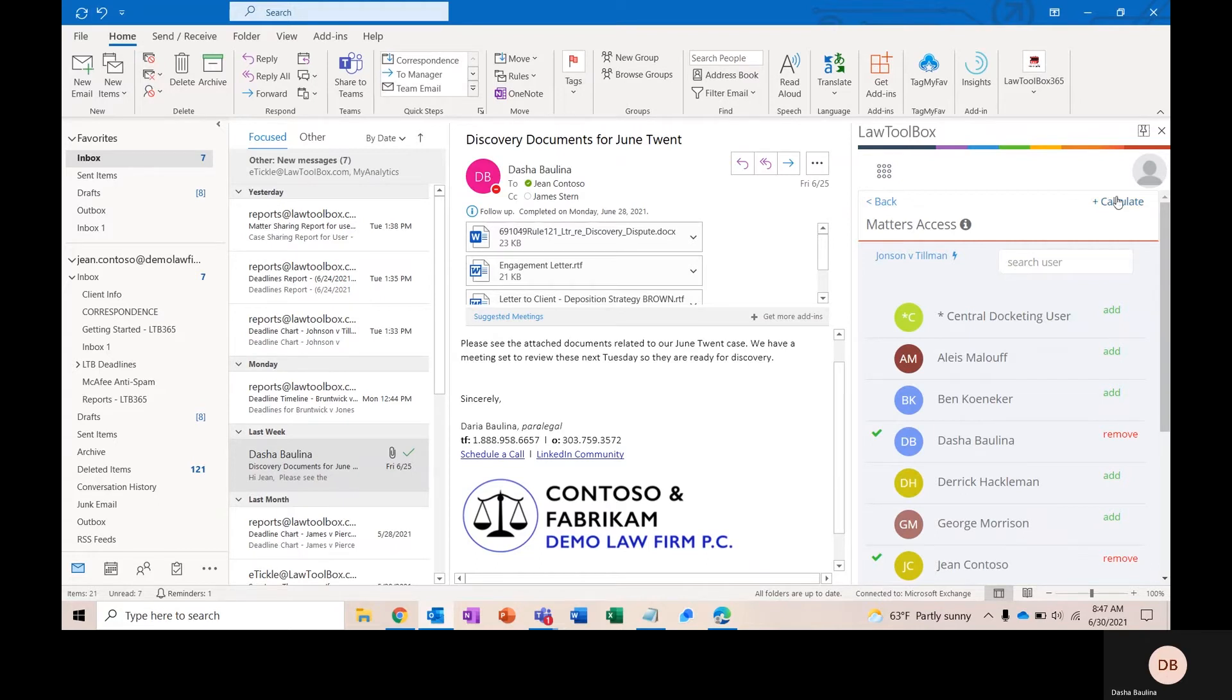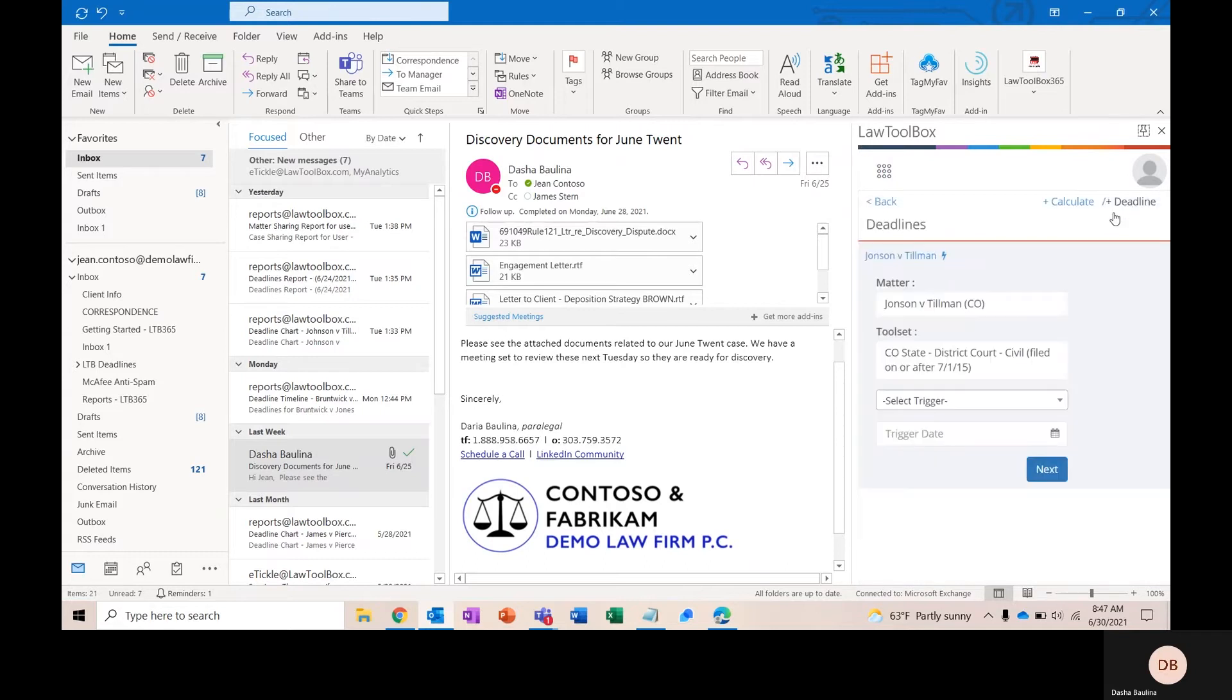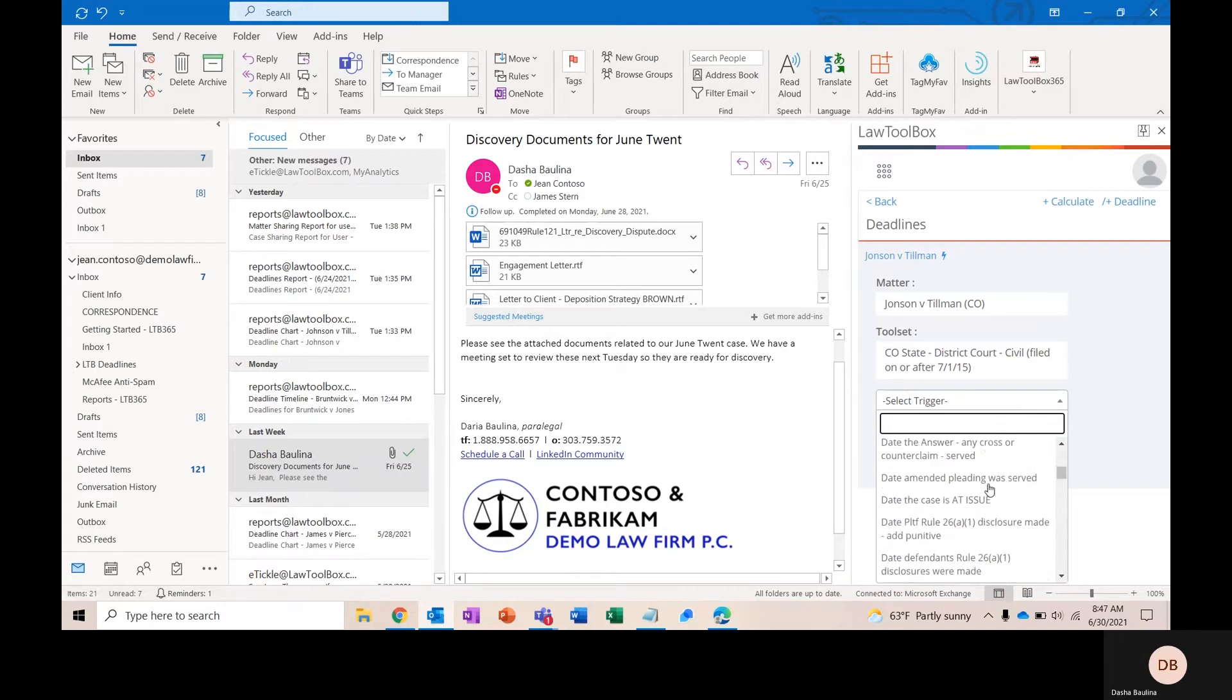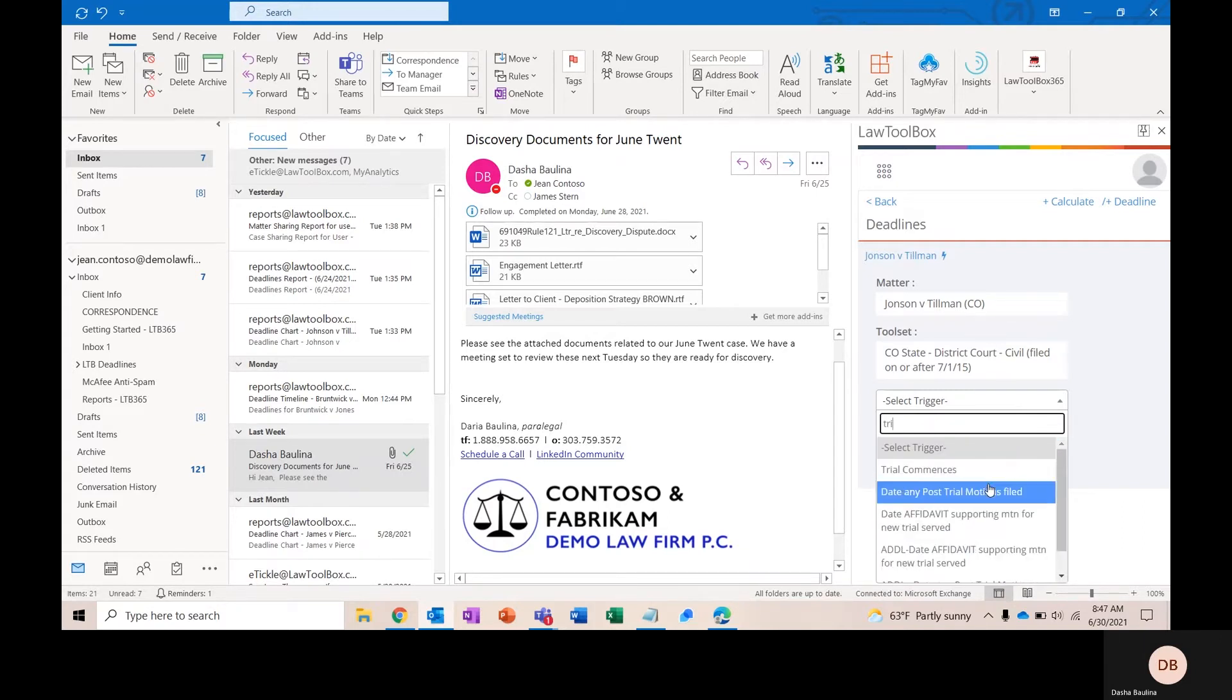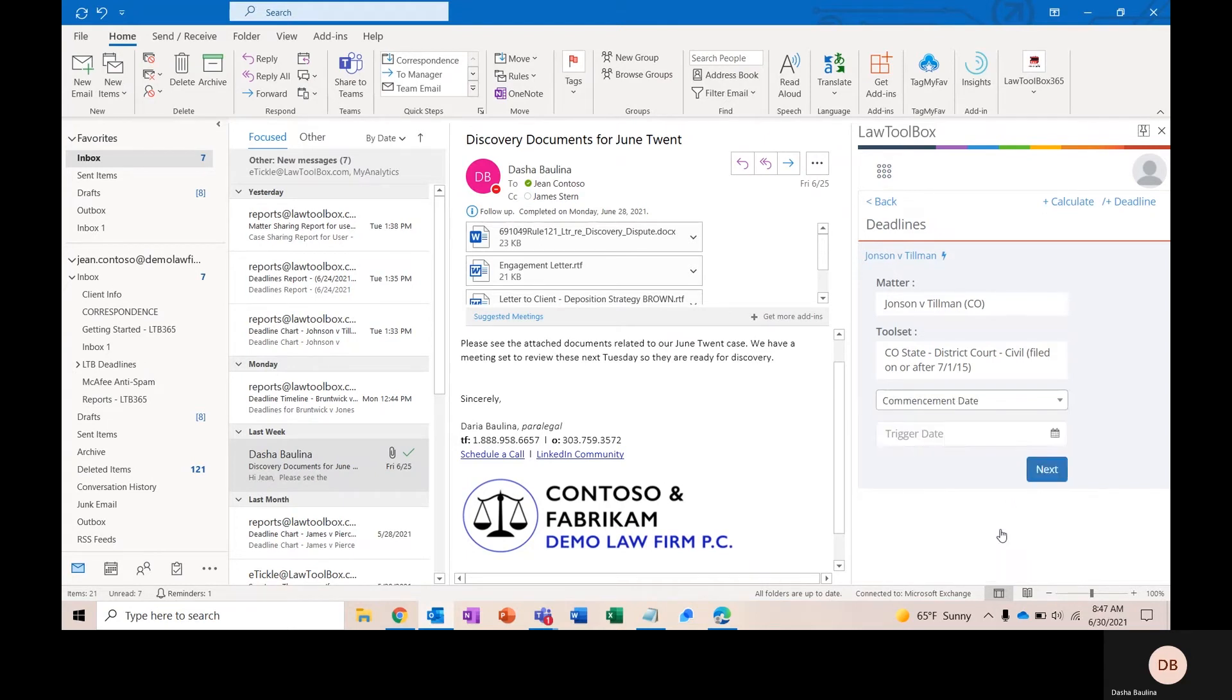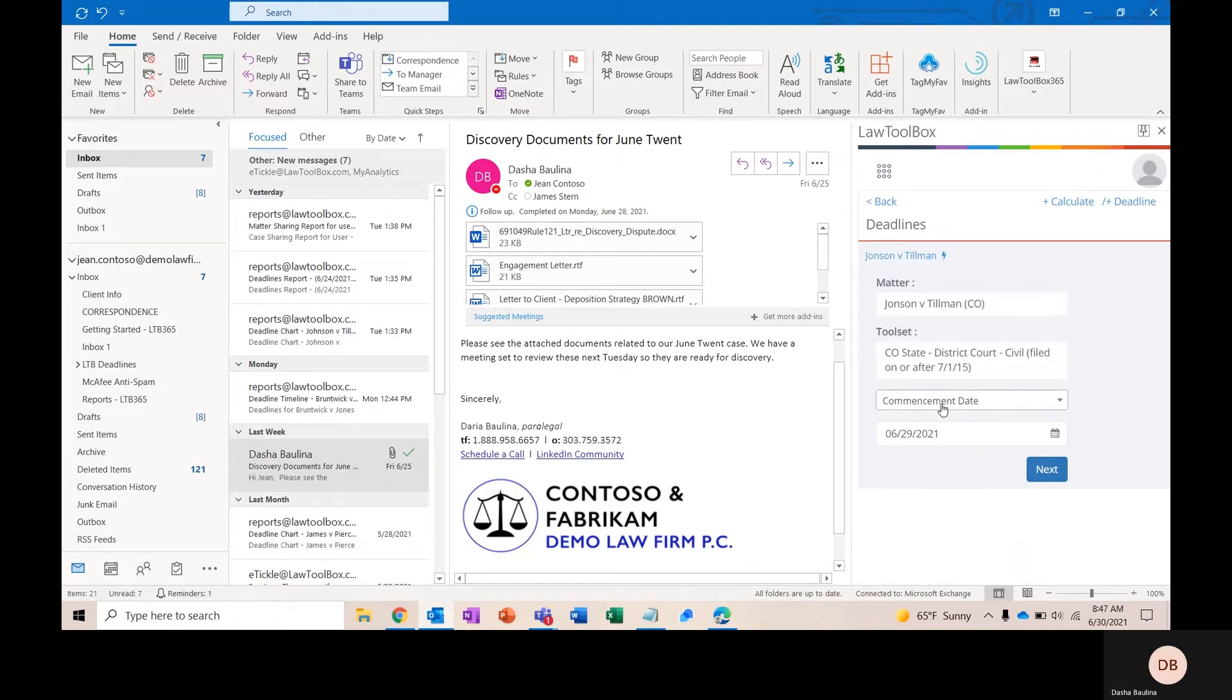To start calculating deadlines, you're simply going to go ahead and click on Calculate. Here, you'll find a list of our triggers, all arranged chronologically as trial unfolds. It's also type ahead, so you could type in anything that you were searching for. Our trigger dates will be all of those dates that spur deadlines based on the rules of procedure. To get started, I can go ahead and put in a commencement date, and I'll say that was yesterday, and click Next.